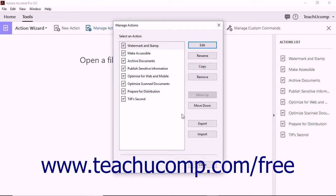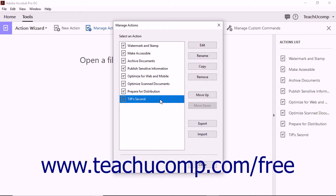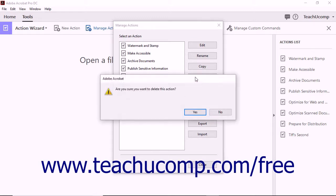You can also delete a custom action you have created. To do this, select the name of the custom action you want to delete within the Manage Actions dialog box. Then click the Remove button at the right side of the dialog box to launch a message box that asks if you are sure you want to delete the custom action.